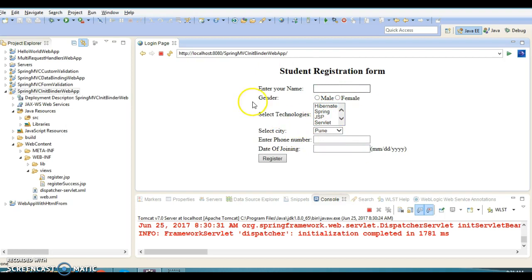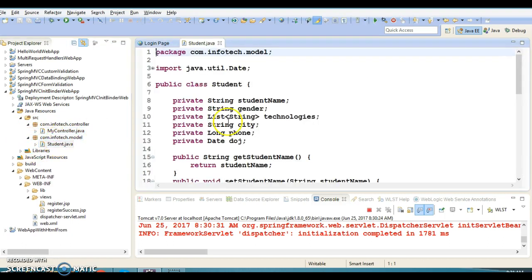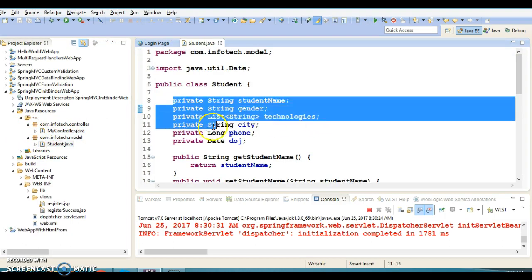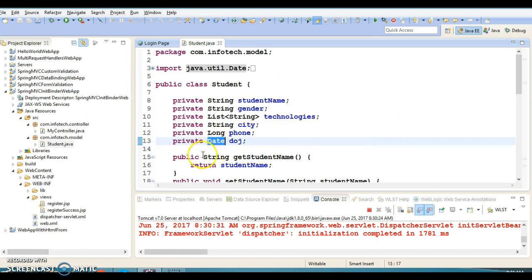Basically, data binding for simple data types — properties of type String, Long, or simple wrapper classes — happens automatically by the Spring Framework. But in some scenarios your data type is complex and you want it to bind in a specific format.